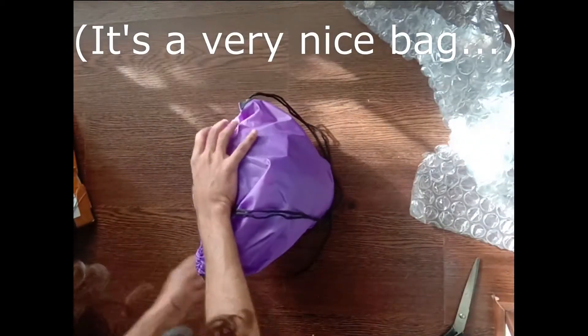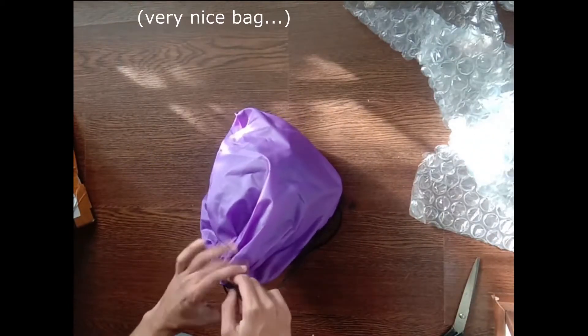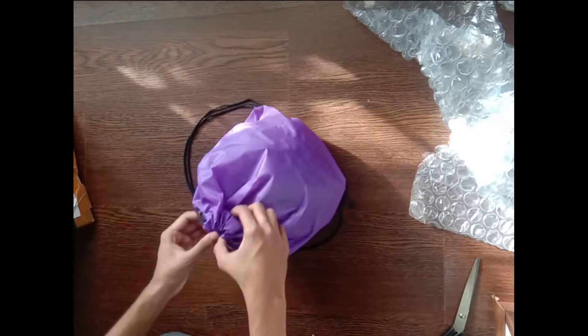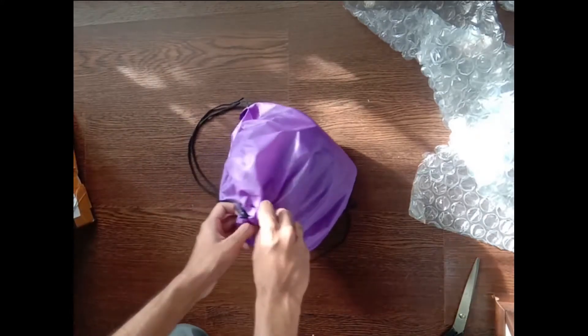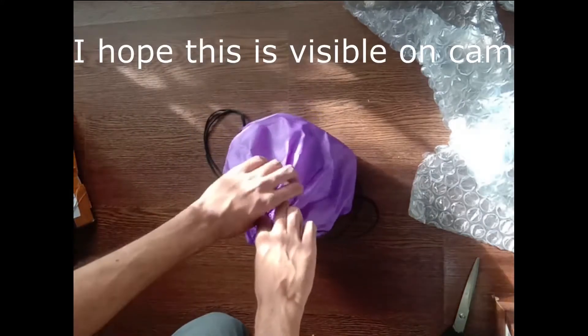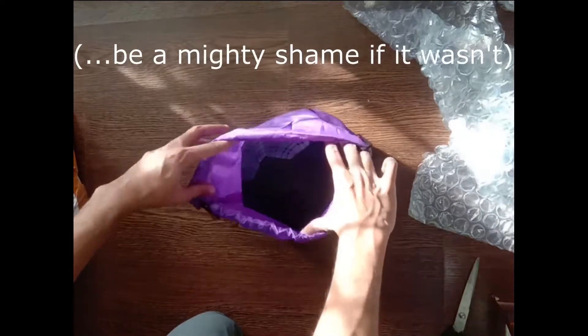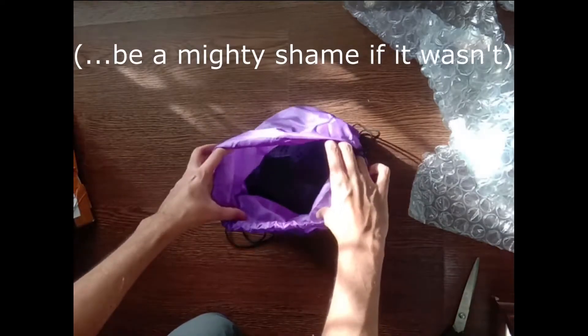It should be. Here is what I'm here for. It's a very nice bubble, very nice bubble. I hope this is visible on camera. A mighty shame if it wasn't.